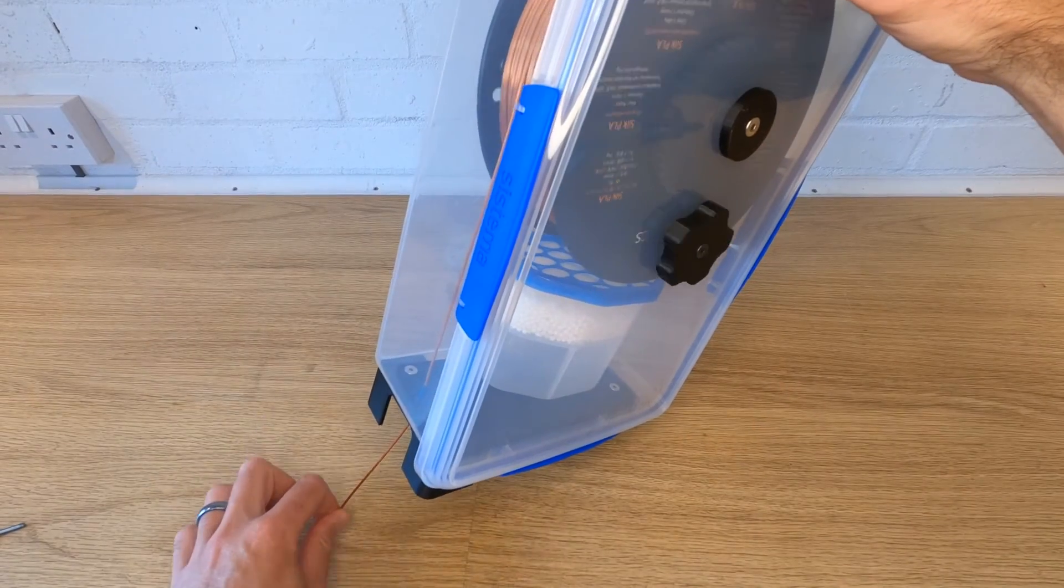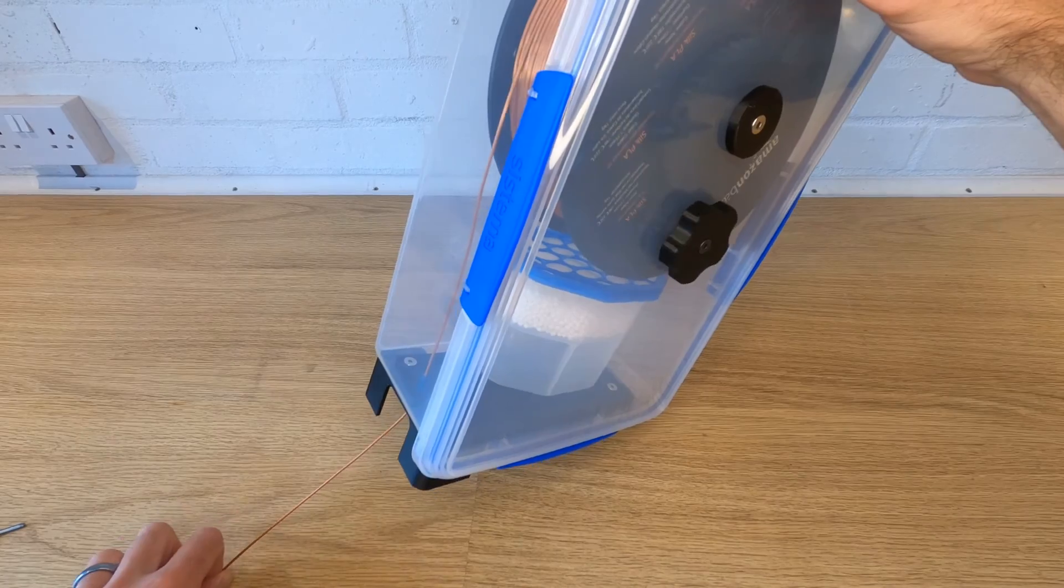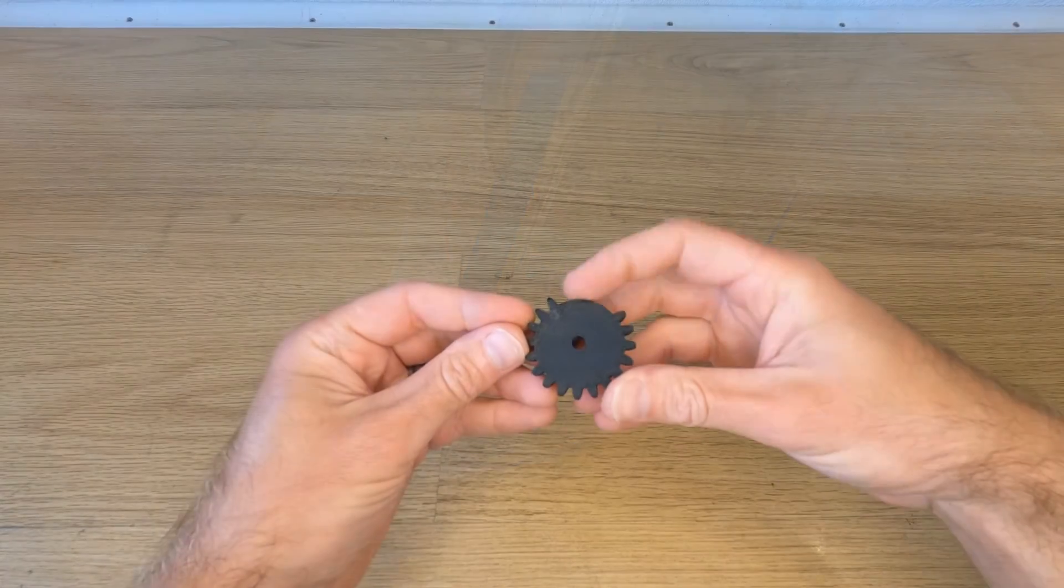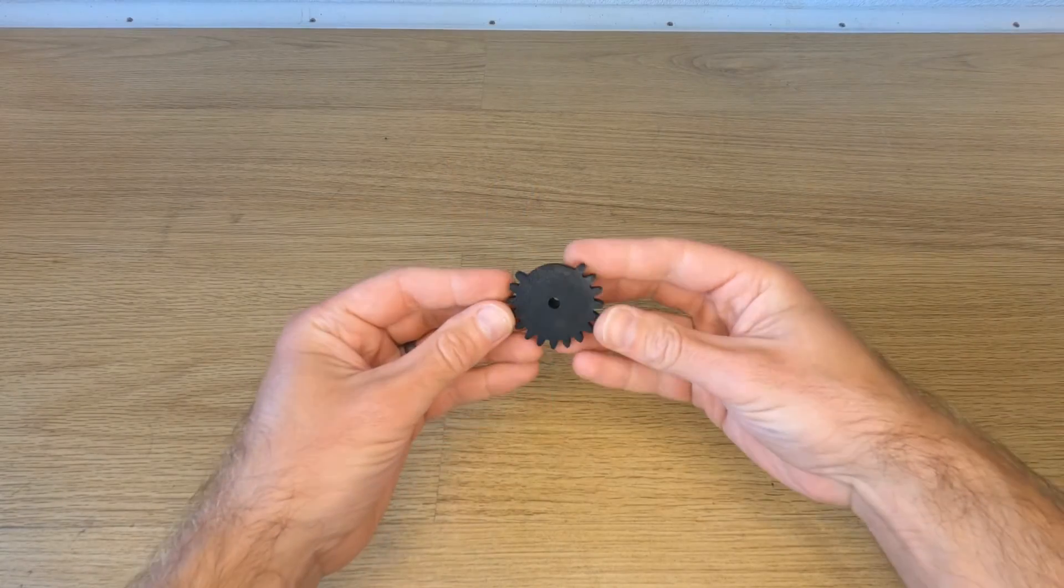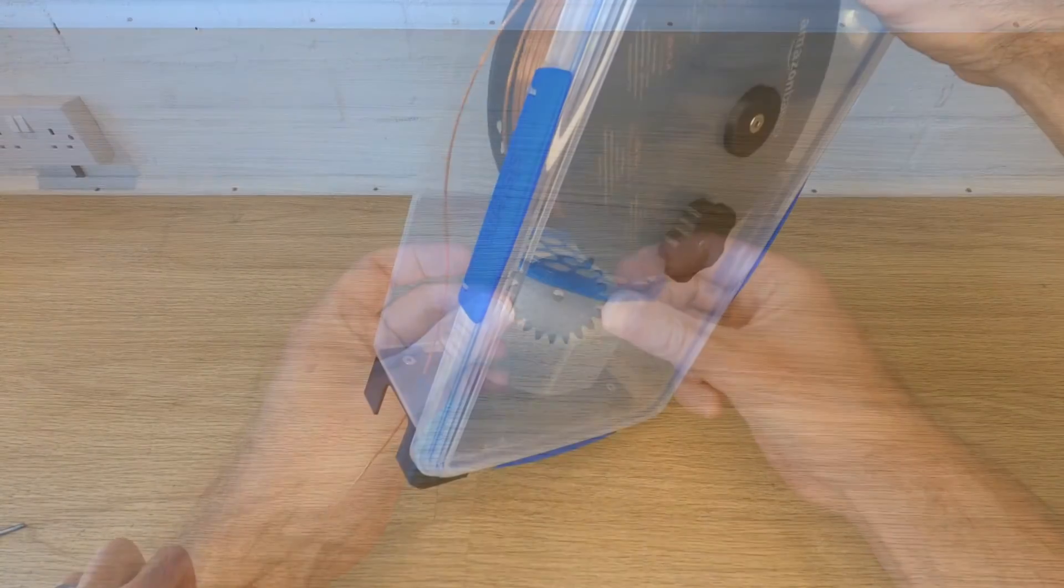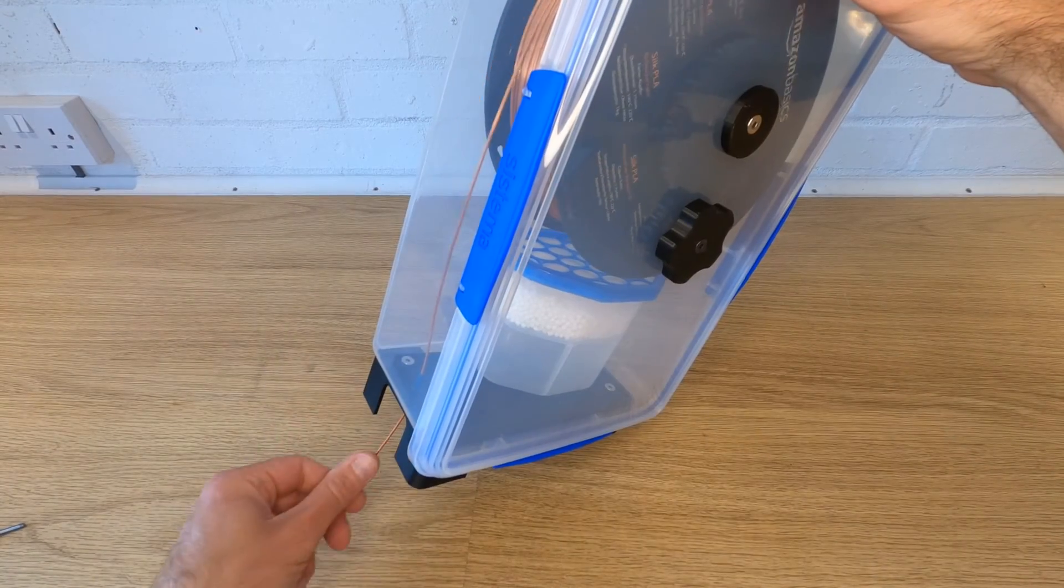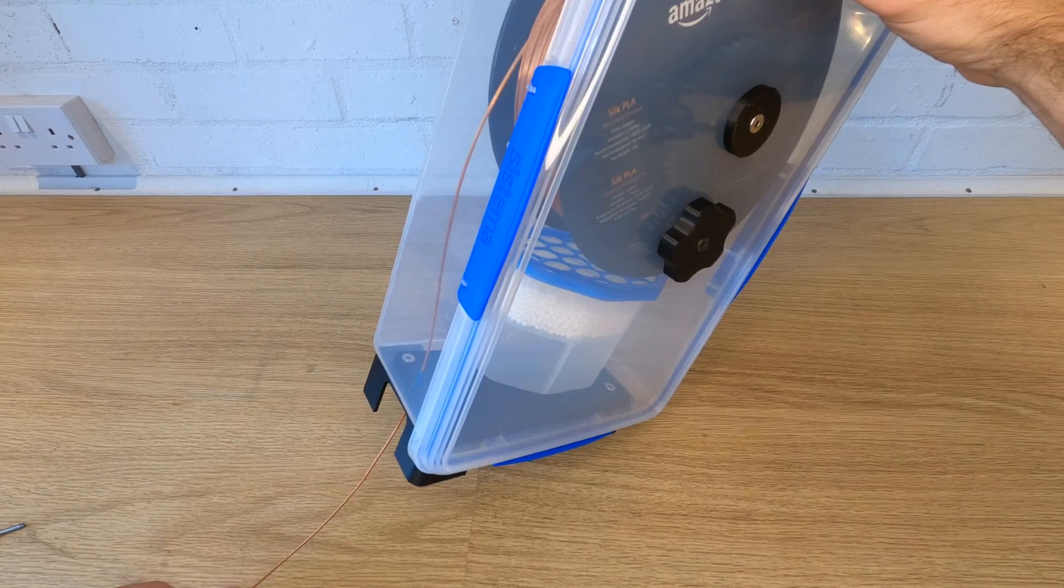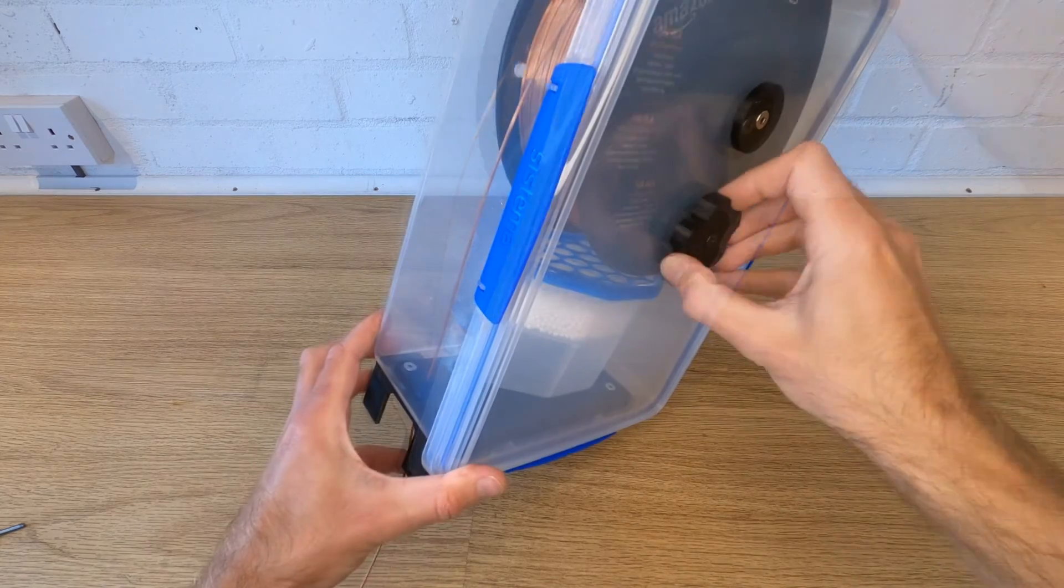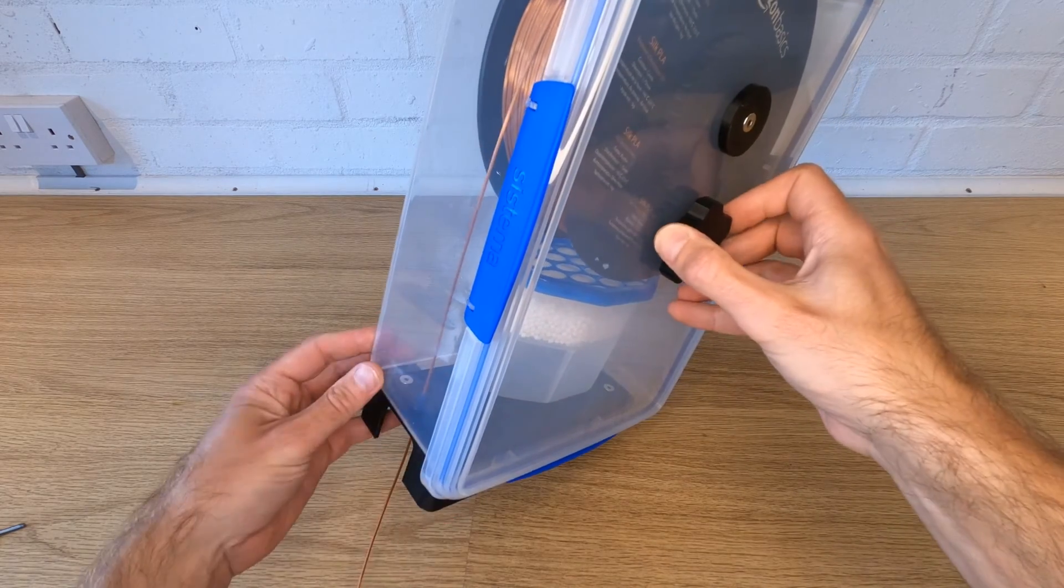If you find it's difficult to pull the filament out of the box smoothly then maybe consider printing the alternative spur gear which has a few teeth missing. This will take the gear mesh out of the equation while the parts are printing.